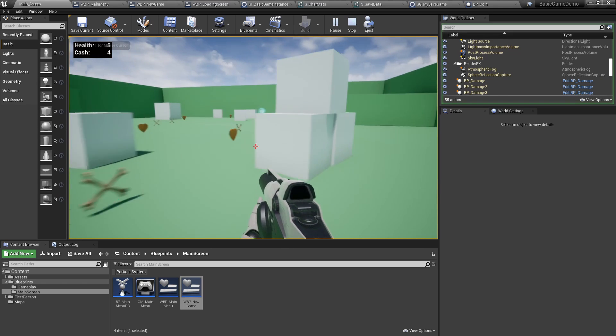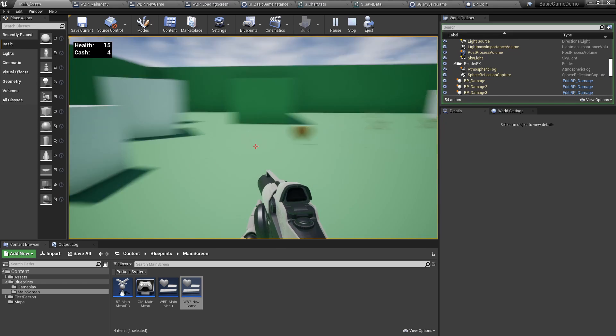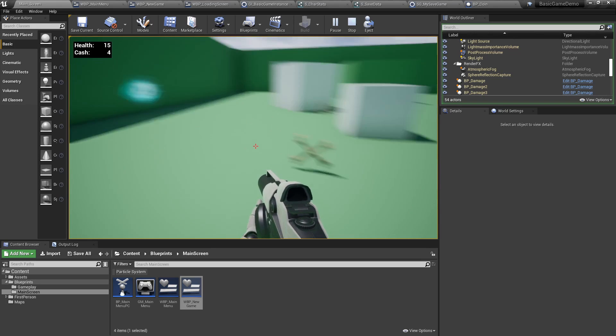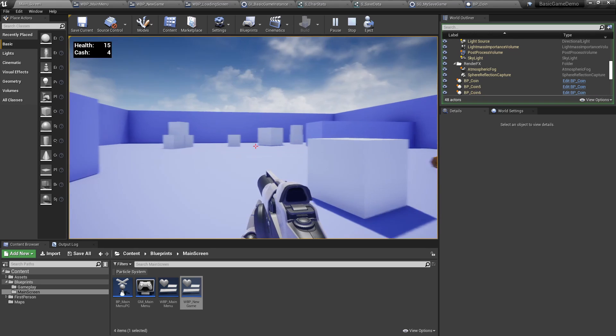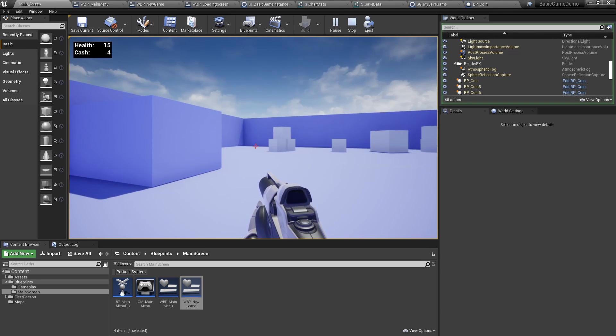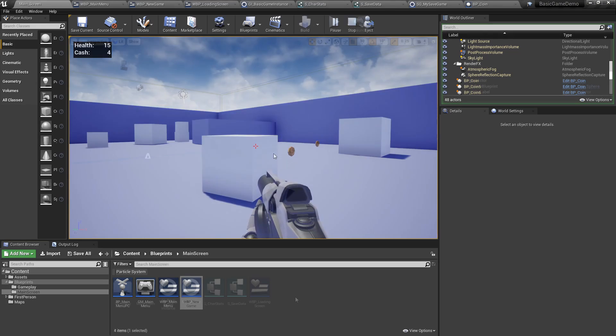Picking up hearts will restore your health. And again, going back into the portal, the health will remain the same.